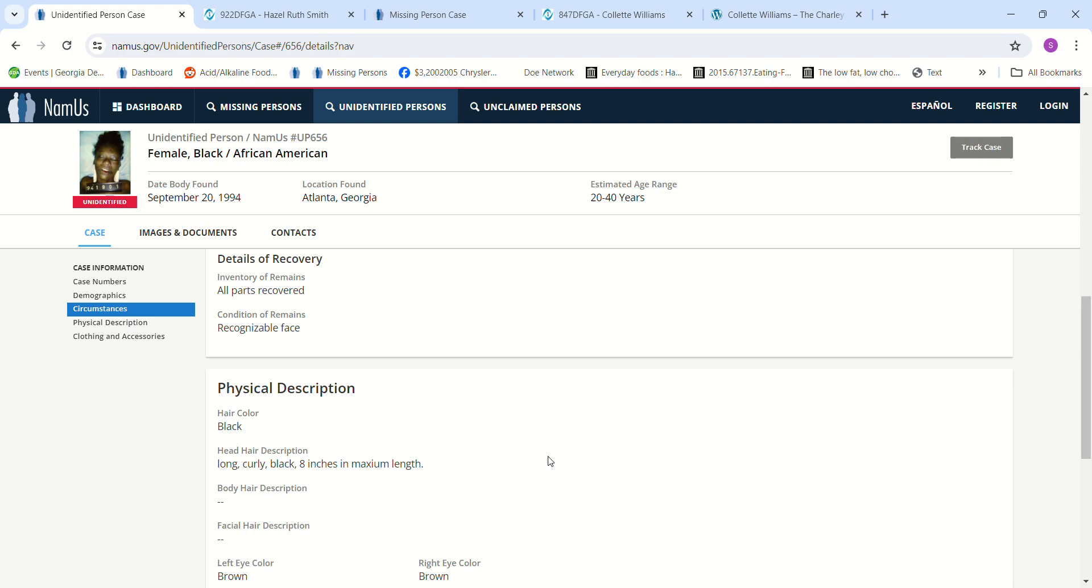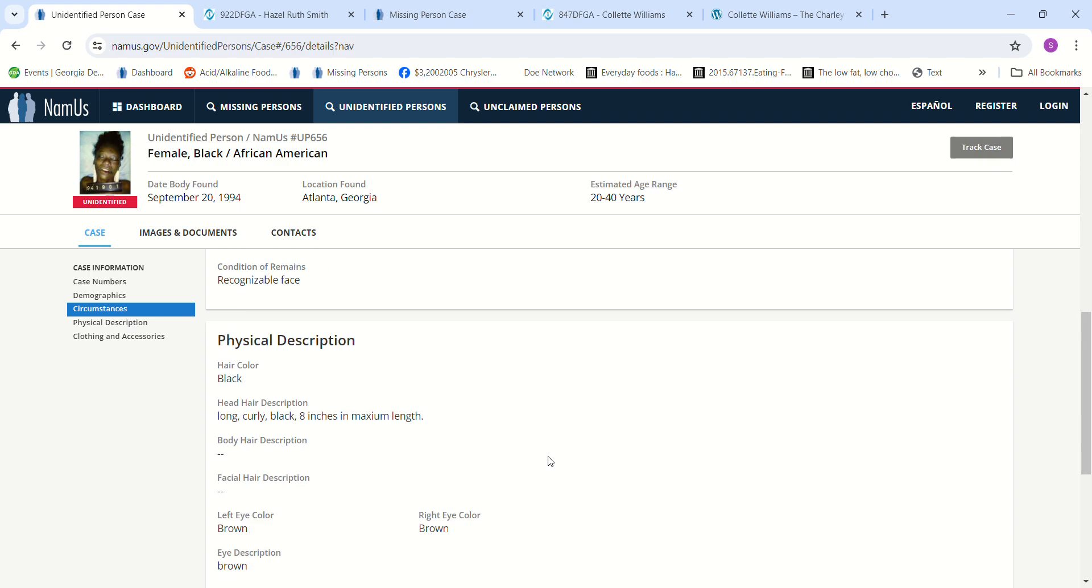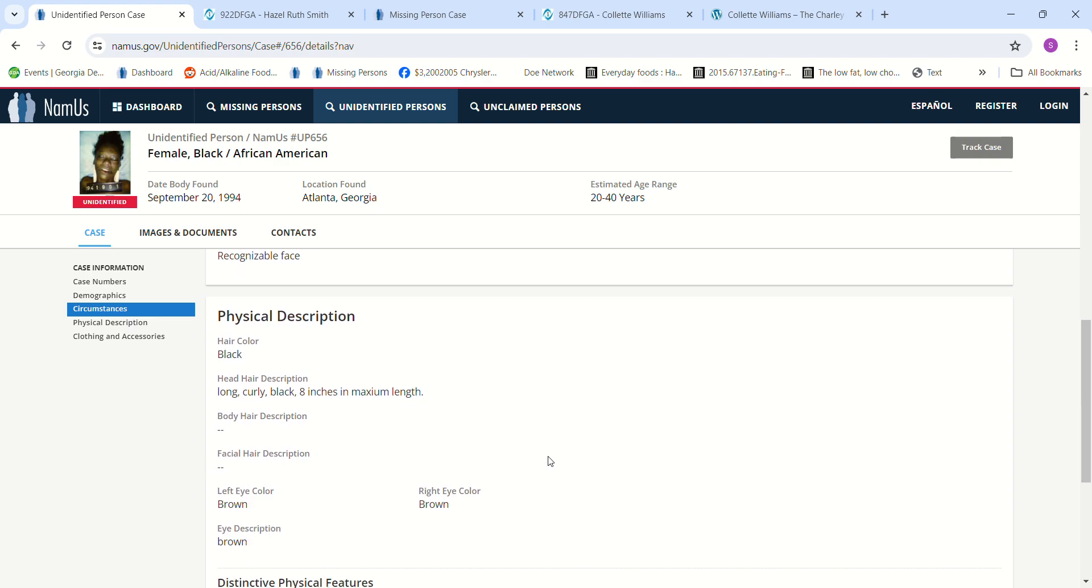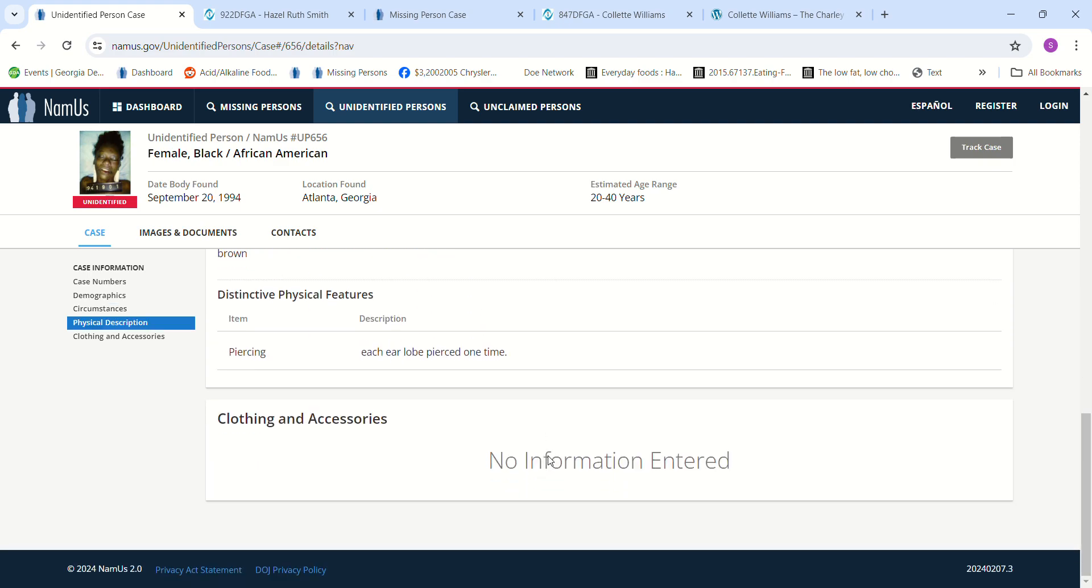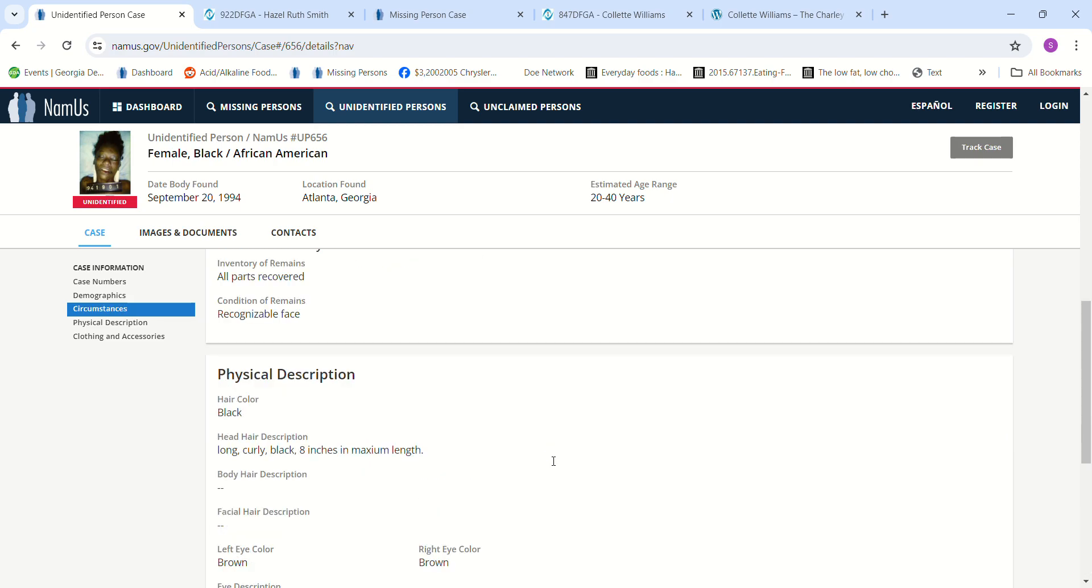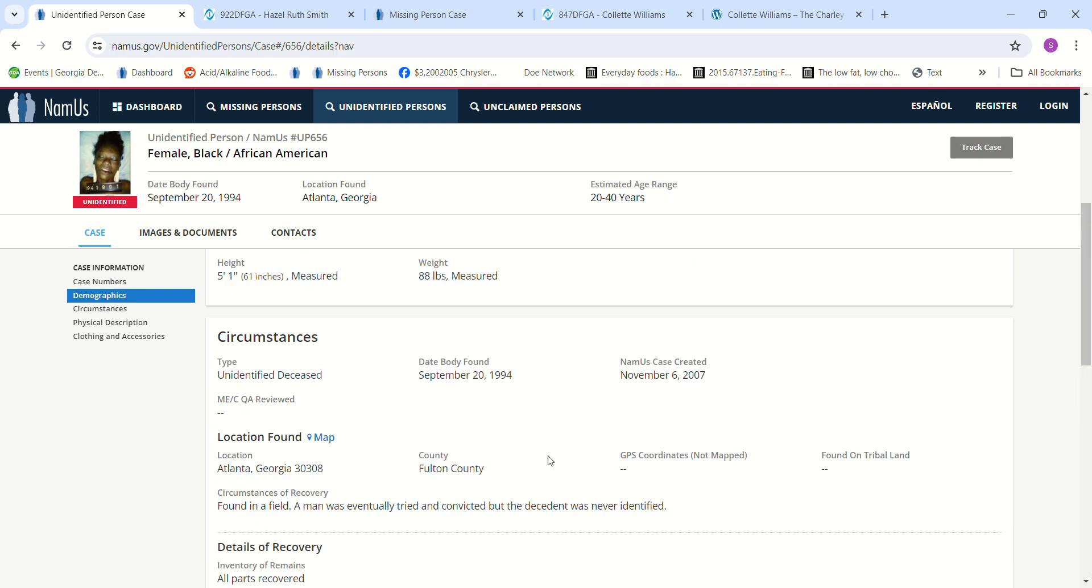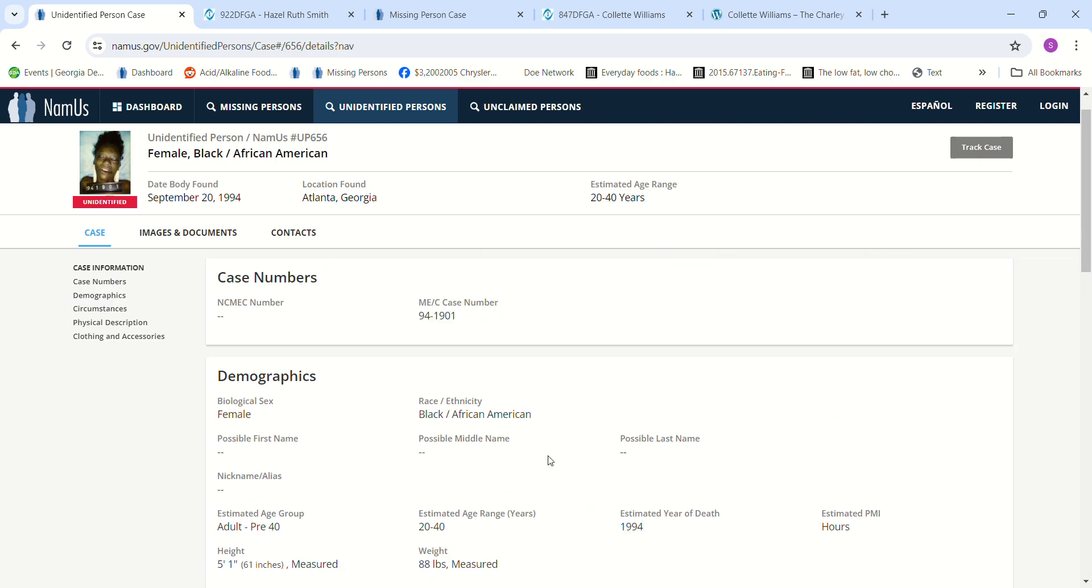Recognizable face, long black curly hair, eight inches in maximum length. It looks a little bit shorter than that, but I don't know. Brown eyes, each earlobe pierced only one time, and this is somebody's daughter, somebody's loved one.